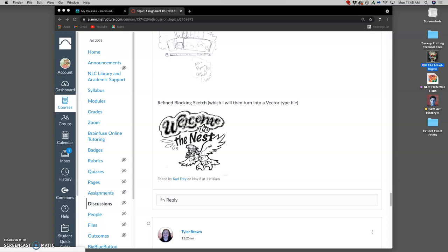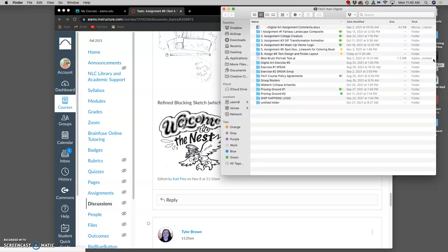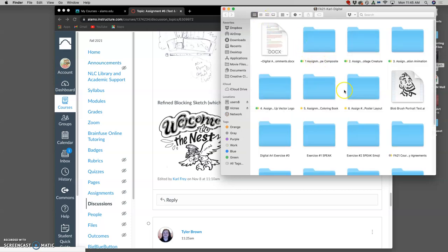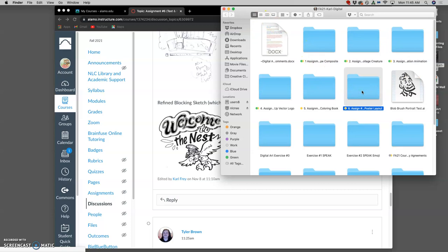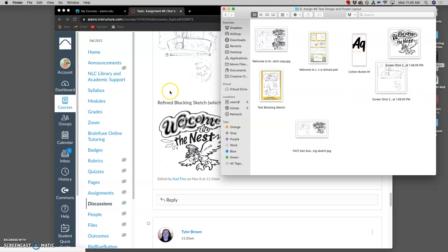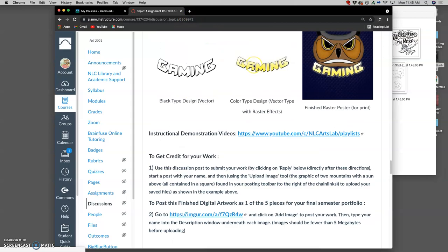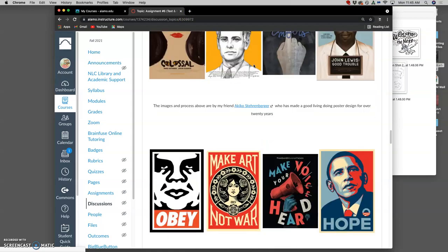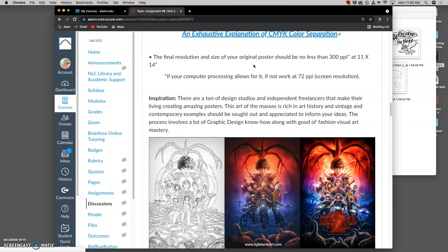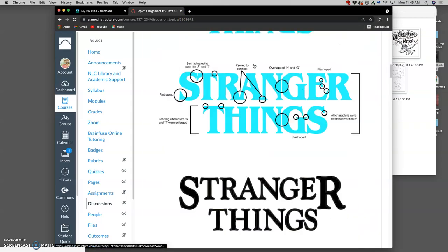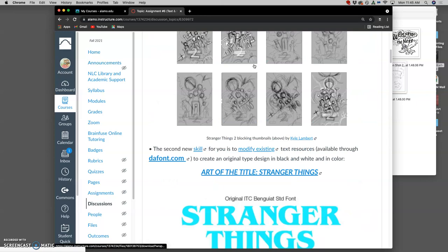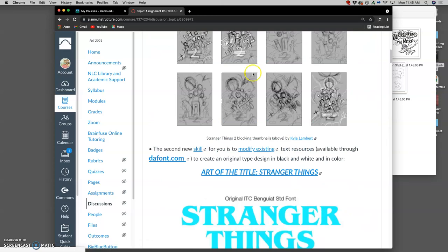So in my assignment folder, I have started to download some of the resources I need. The first place to do that, if you don't want to just draw the text as its own illustration, is defont. You want to find a typeface that's similar to what you want to use and that you can modify. So from defont, I downloaded one called Cotton Butter that I thought would be pretty useful.